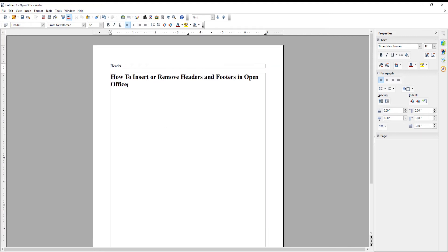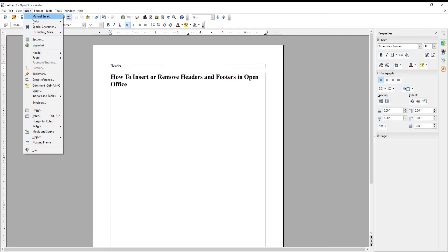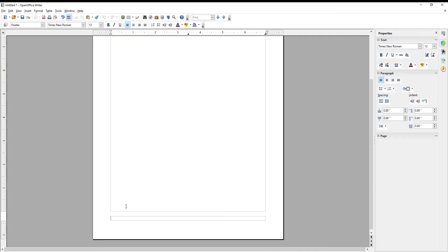Click on Insert at the top toolbar. Choose Footer from the list. Click on Default. The footer will appear in the document. You can add text to the footer.